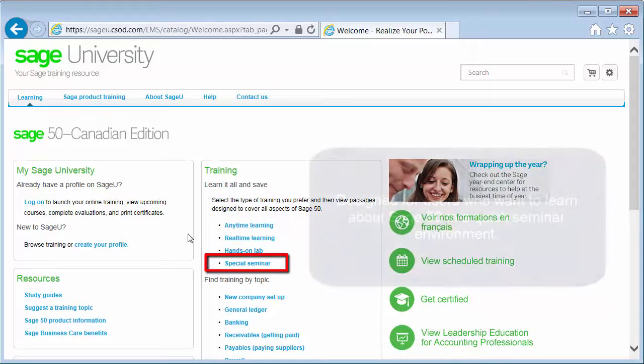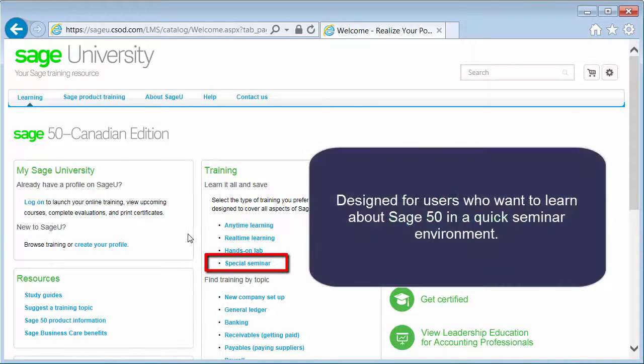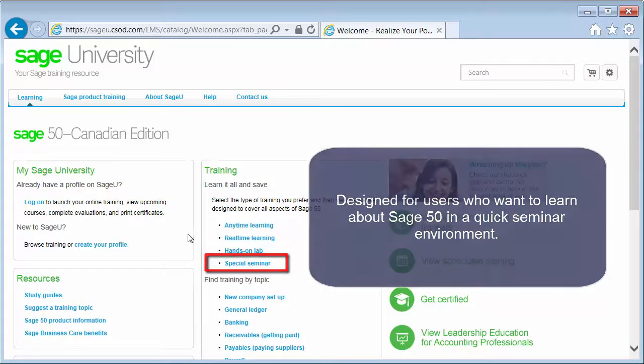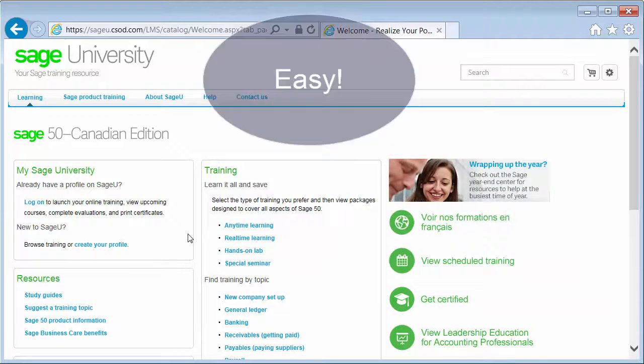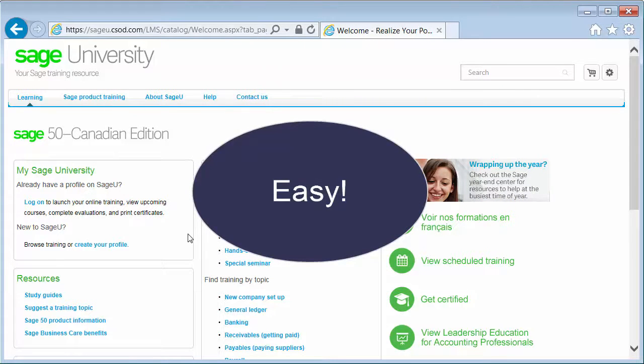Special seminars are a great way to become proficient and efficient with SAGE 50. Signing up for your selected training method is easy.